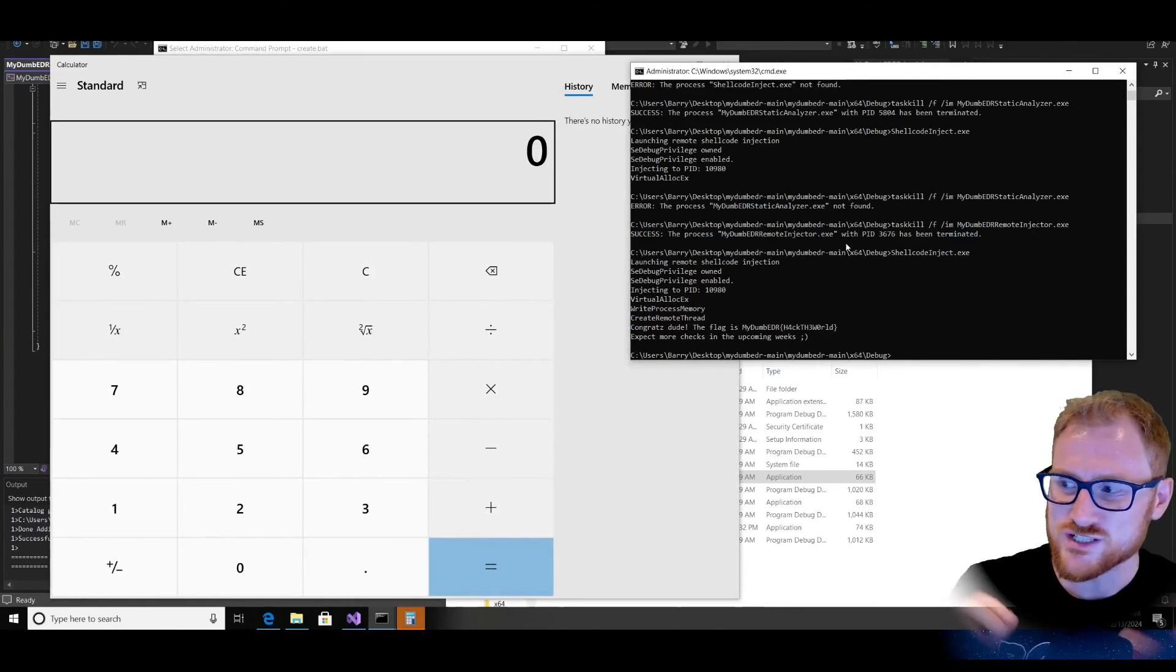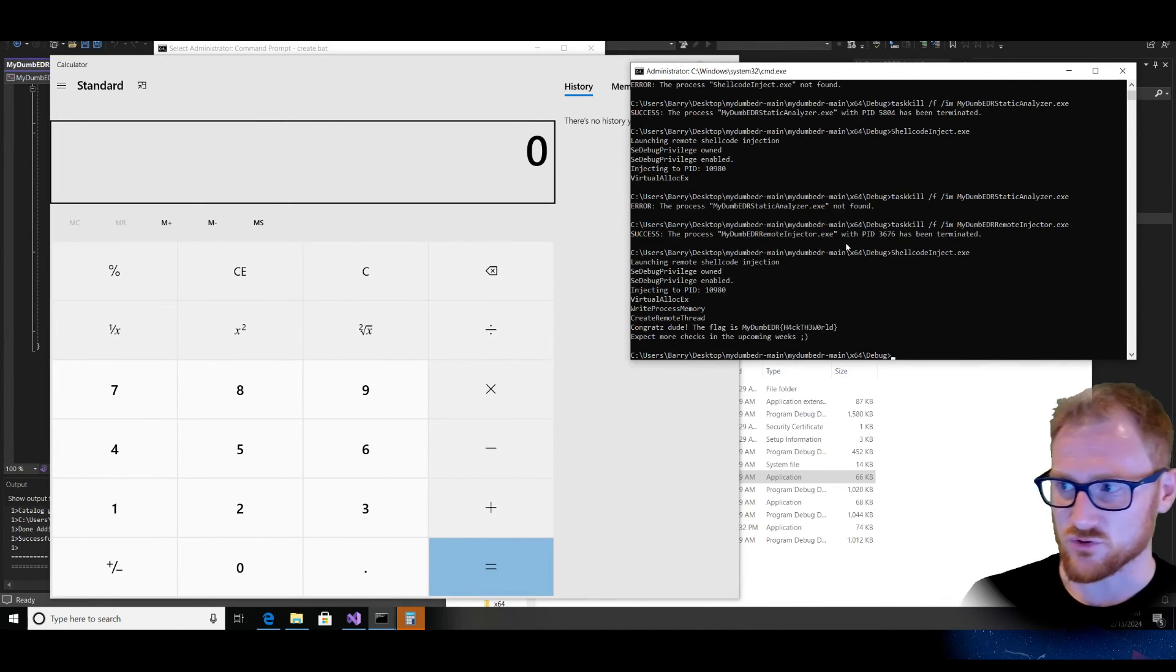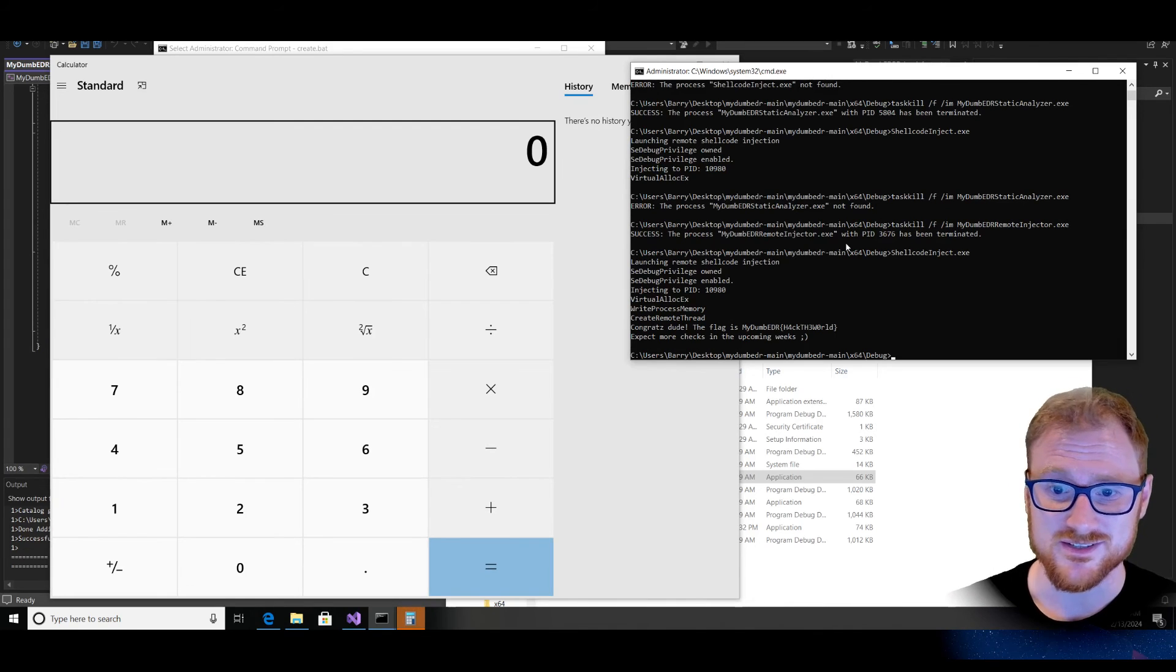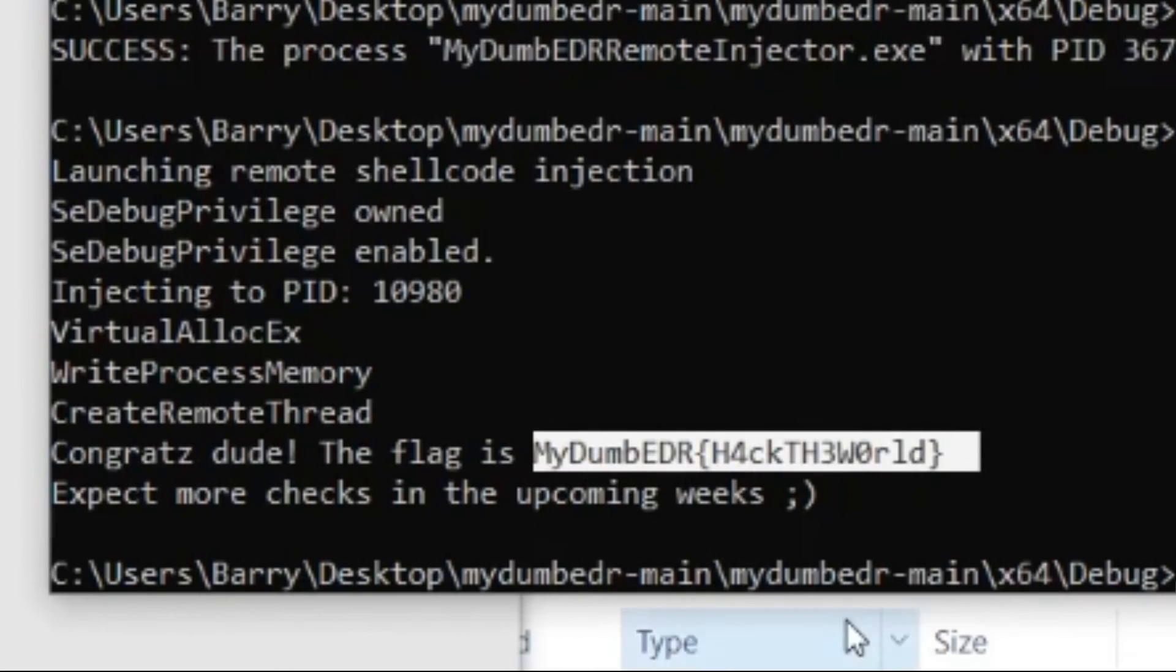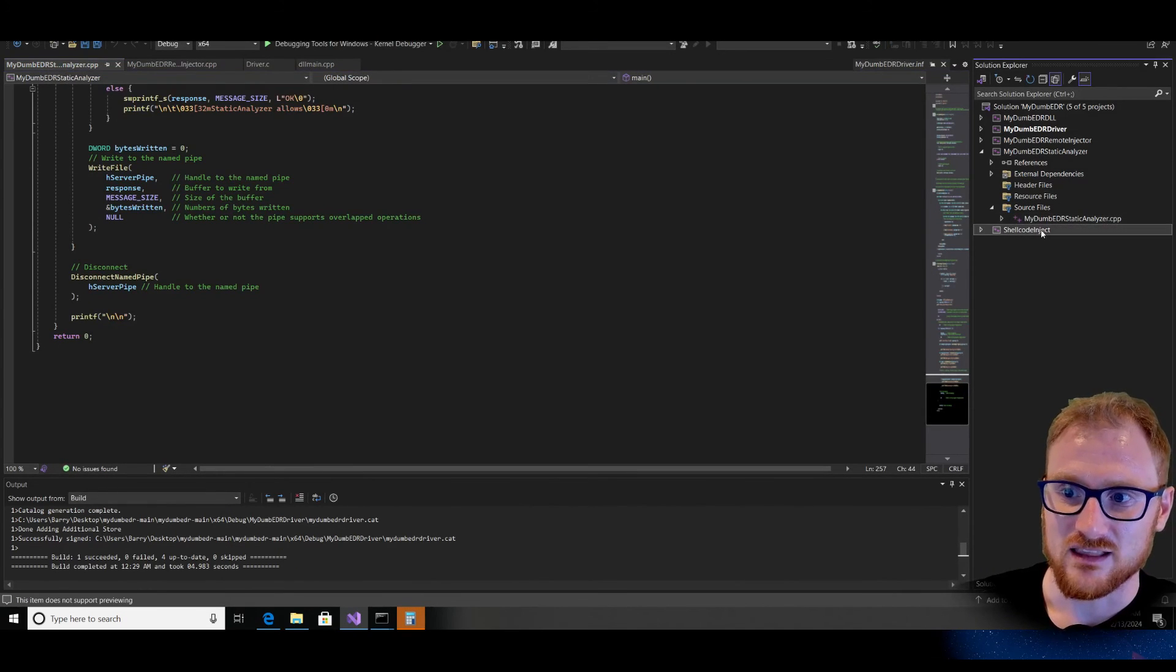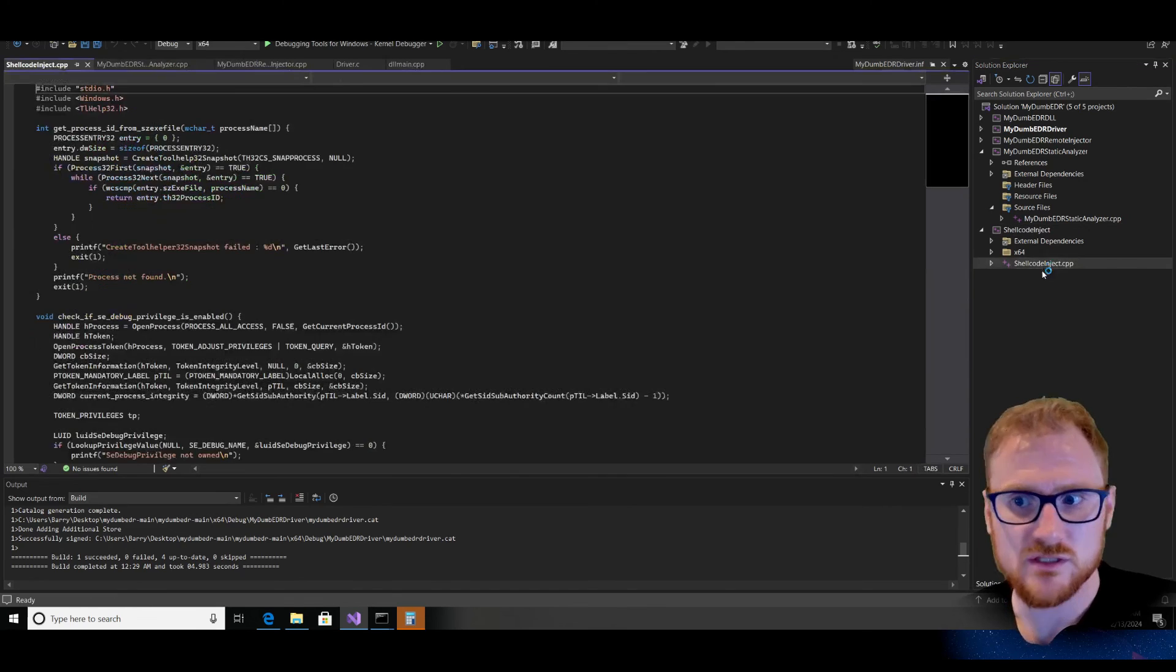And boom, just like that, we have got our shellcode launched. We have got an instance of calc and we get this congrats dude. The flag is my dumb EDR, hack the world. Beautiful. Something to keep in mind is that let's take a look at where that actually occurs.